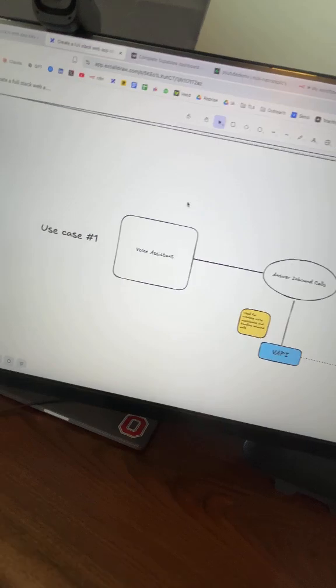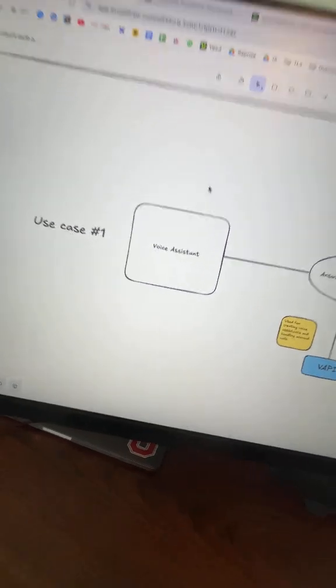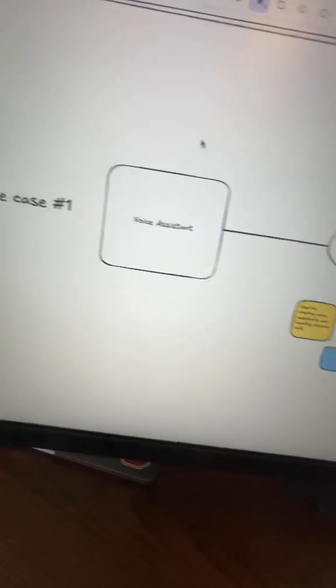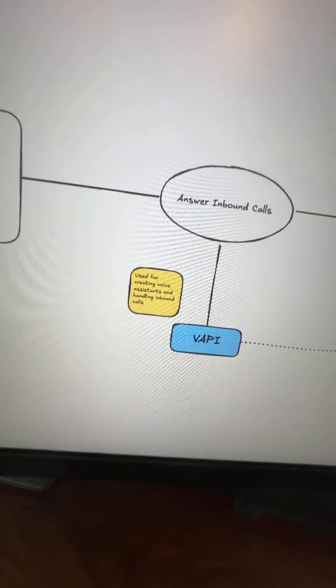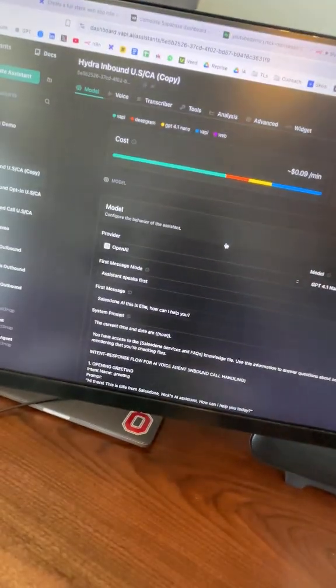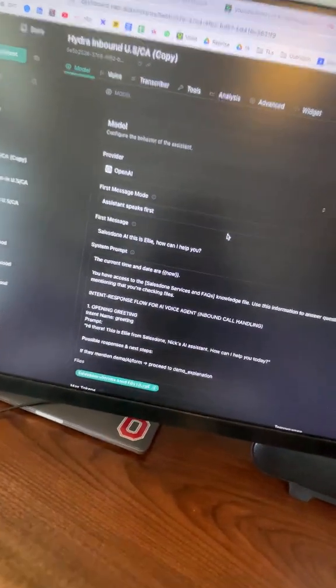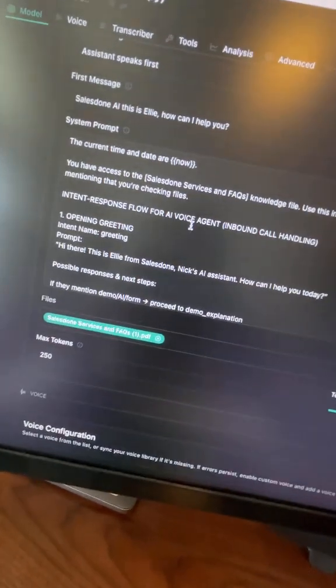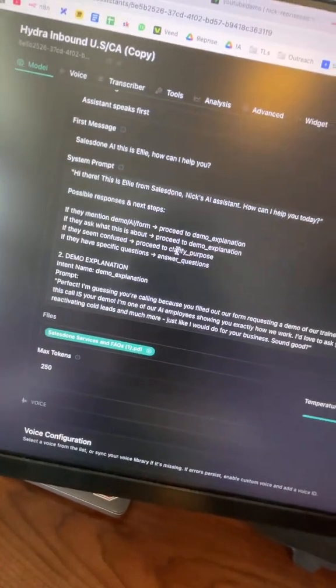So here's the structure. First, we're going to be using VAPI and setting this up to handle our voice calls. So every time somebody calls in, our AI assistant answers, qualifies the person, and tries to book an appointment.